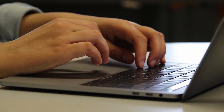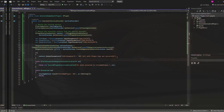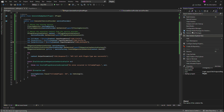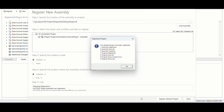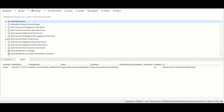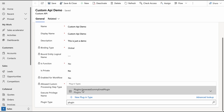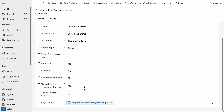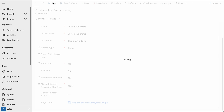If you want to enhance the functionality of your custom API, you can write a plugin. First, register your plugin using the Plugin Registration Tool. Once your assembly is registered, set the plugin type value for your custom API by selecting the appropriate plugin type that represents your registered assembly. After setting the plugin type, you can test your custom API to ensure that it returns the correct results.